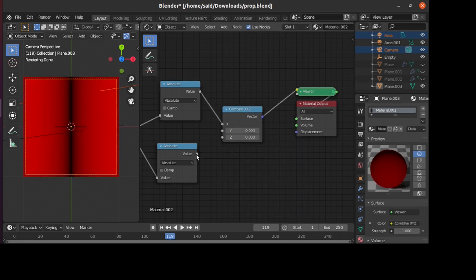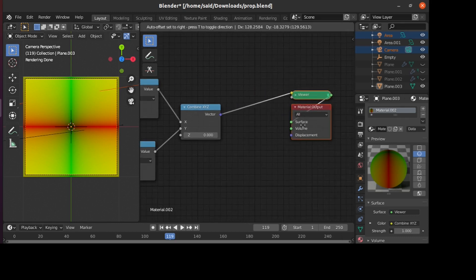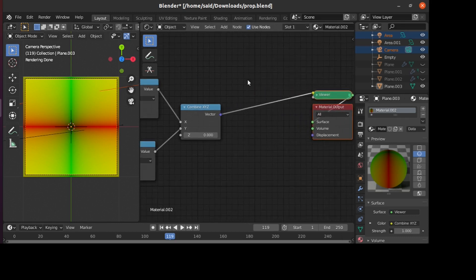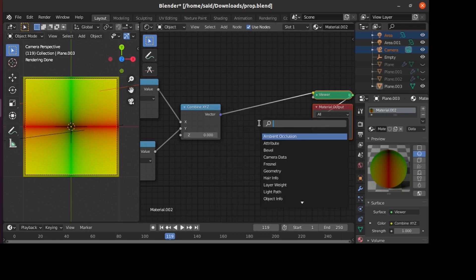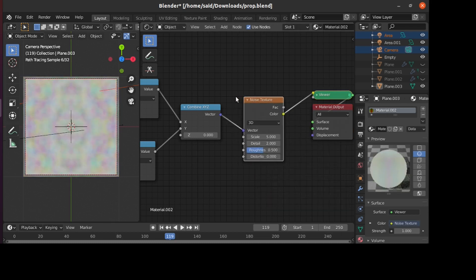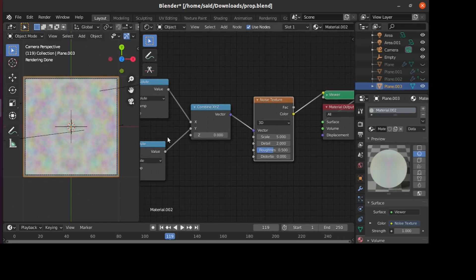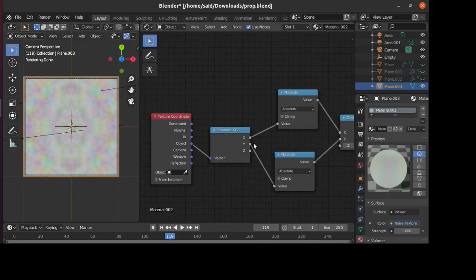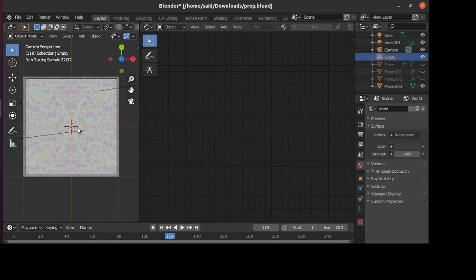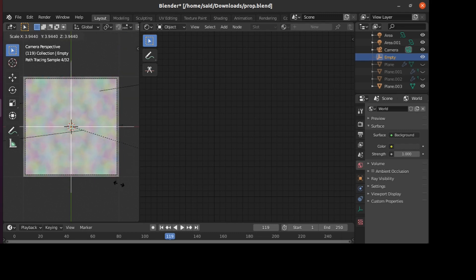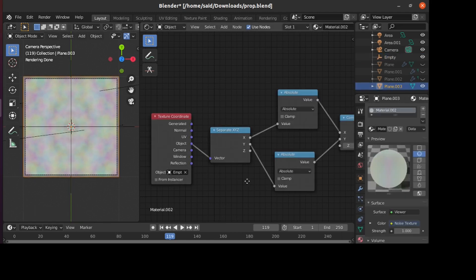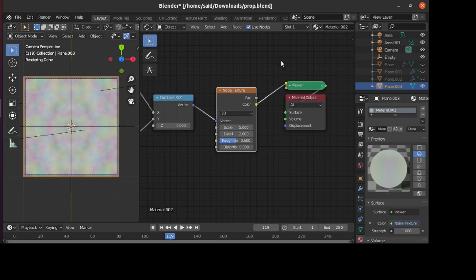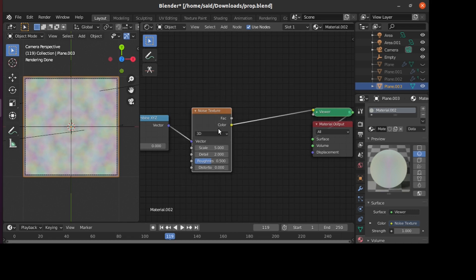Next, we'll combine those by using a Combine XYZ node like this, and here we have the new coordinates. When we plug any function or texture here, it will be mirrored in the X and Y. If we add, for example, a Noise Texture, it will be mirrored in both axes. I'll use this empty to control the scale of our shader. As you can see, the noise is mirrored in both axes.